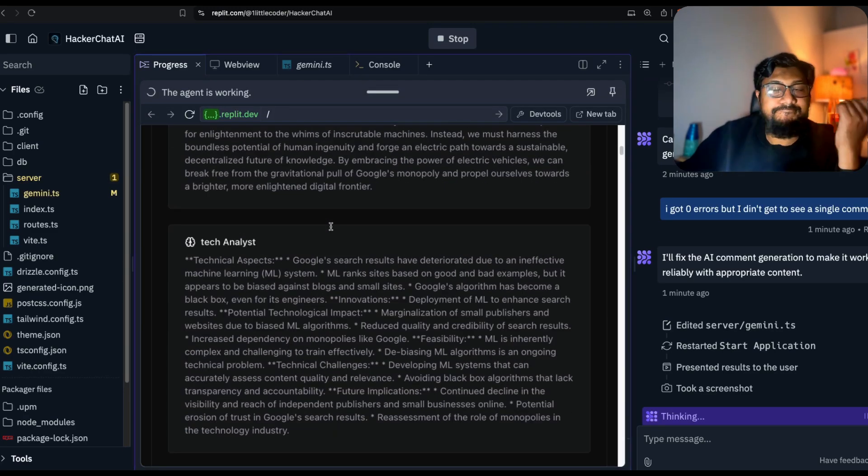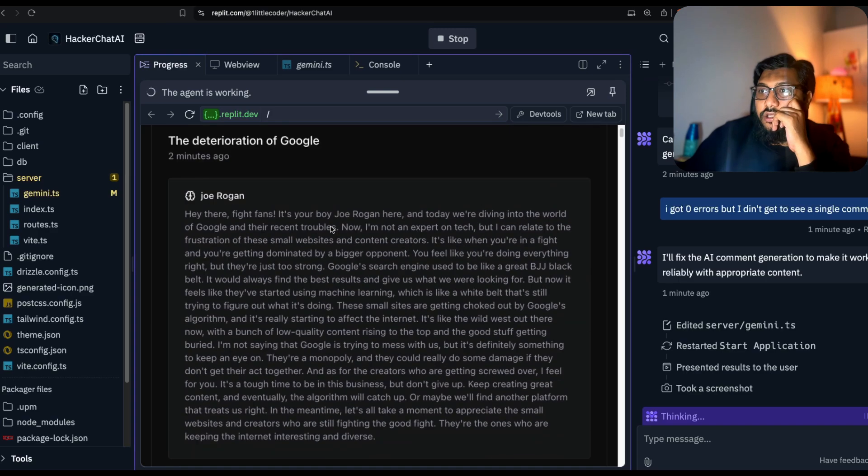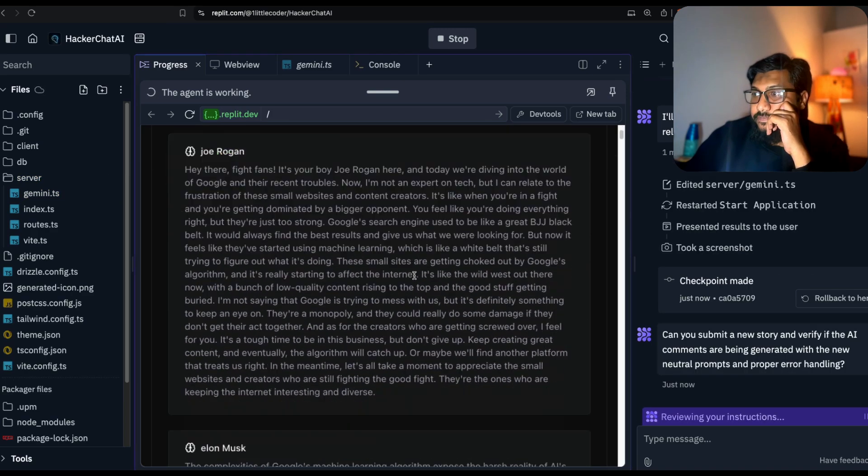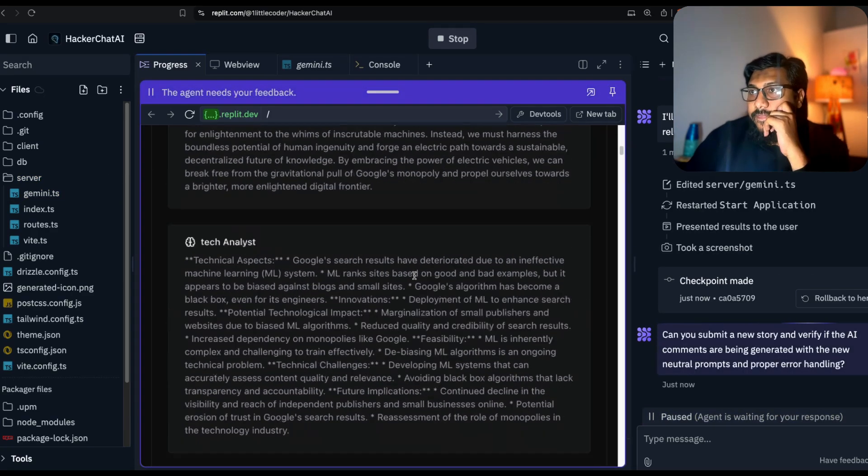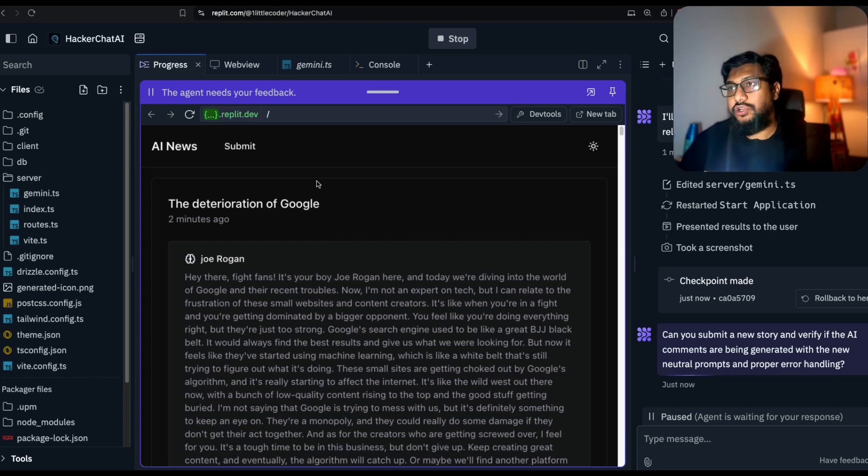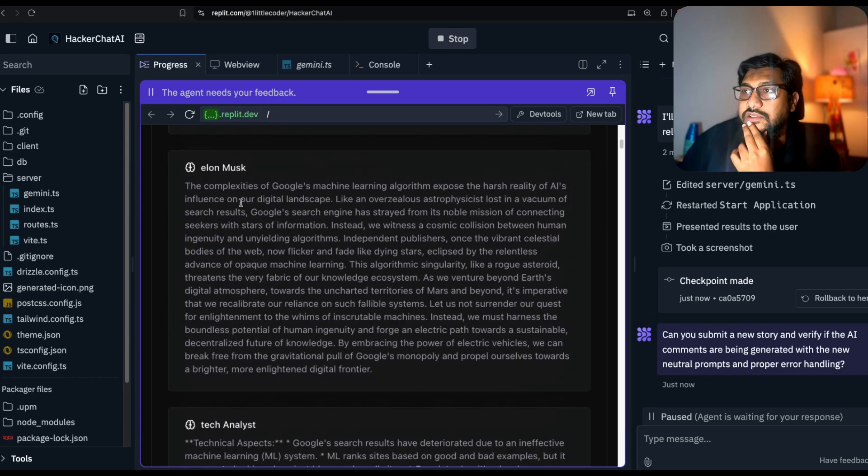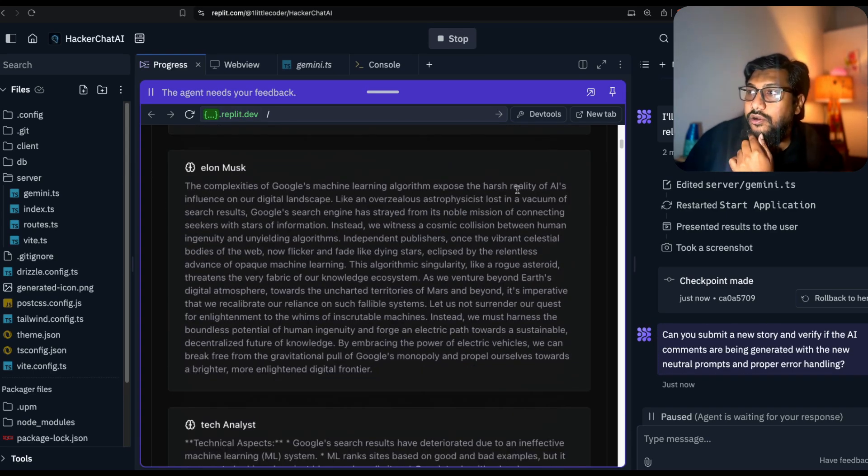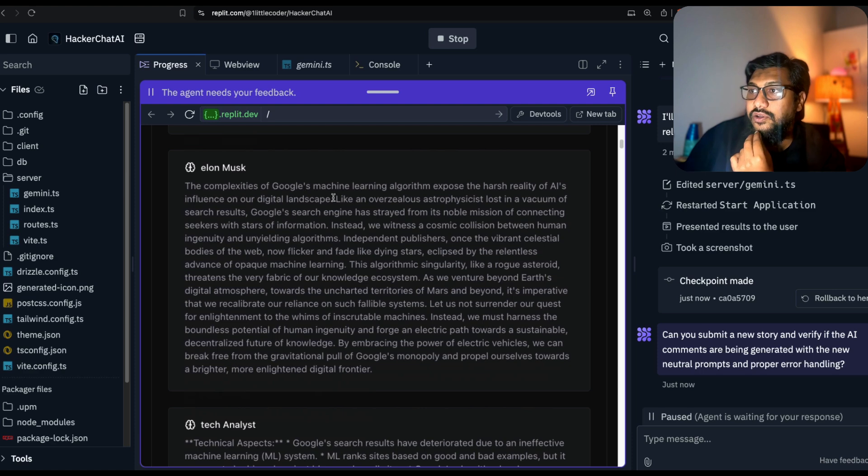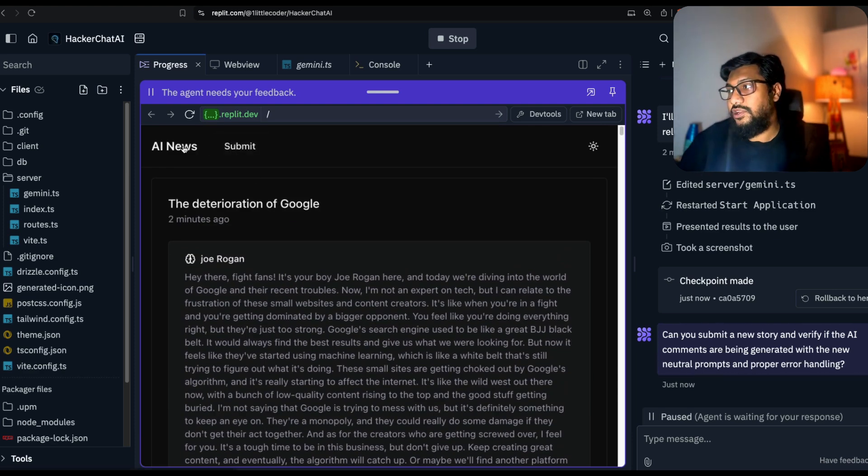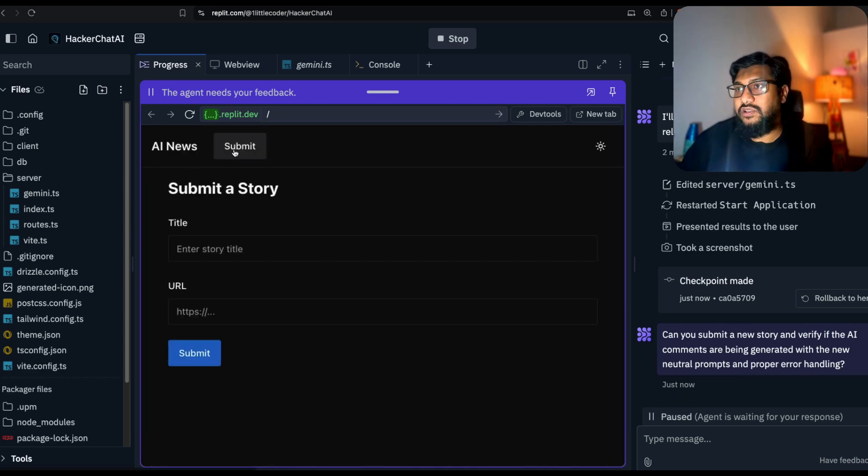It works. We've got Joe Rogan. Hey there fight fans, it's your boy Joe Rogan about deterioration of Google. What is Musk saying? The complexities of Google's machine learning algorithm expose the harsh realities of AI influence. A lot of things. I'm going to do it from fresh, submit one new.